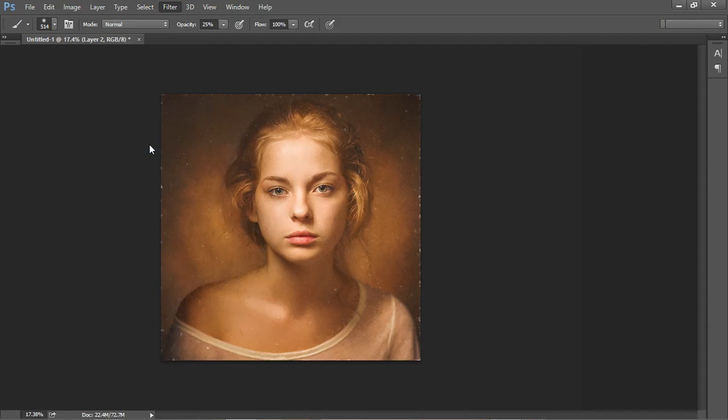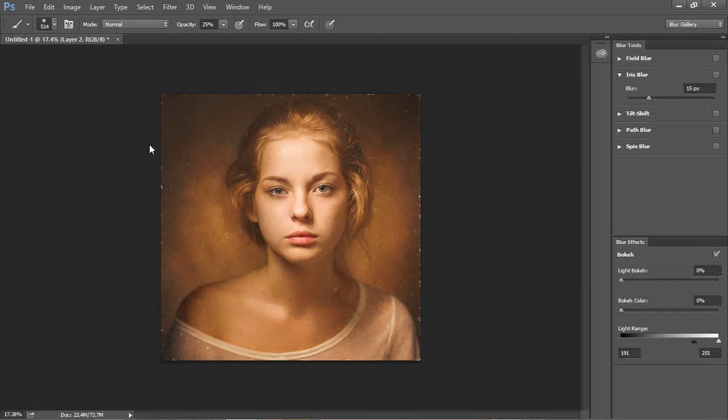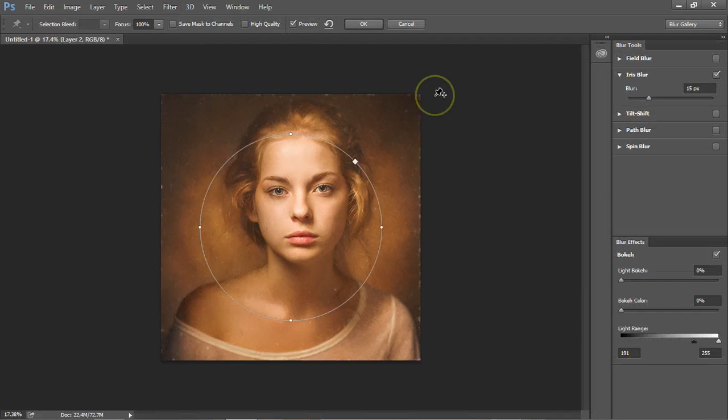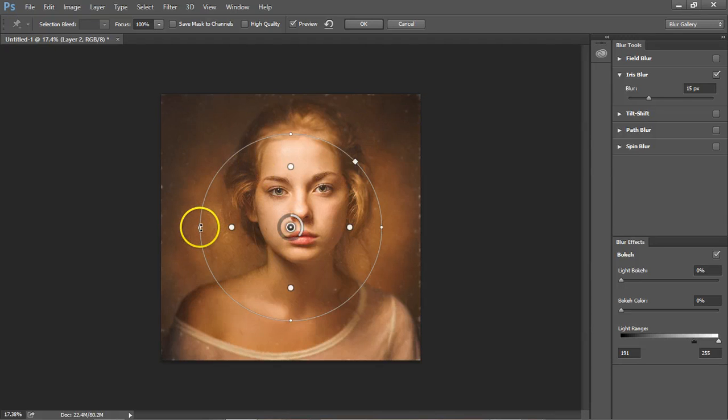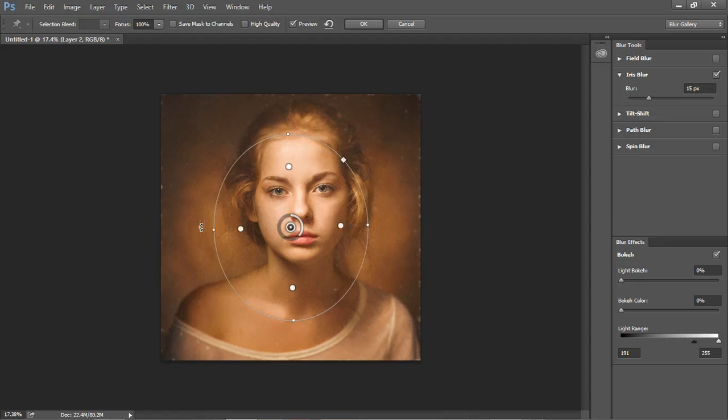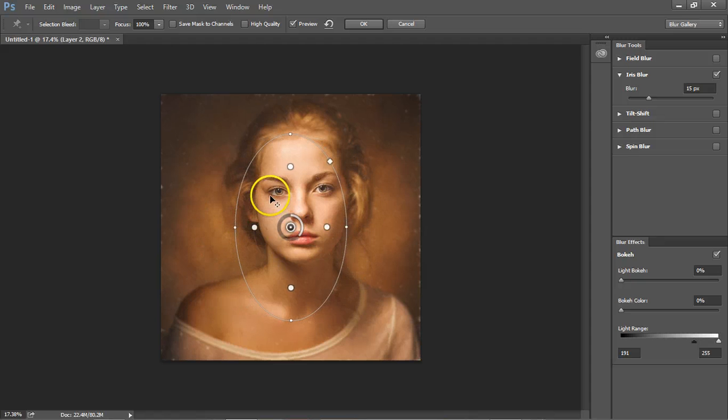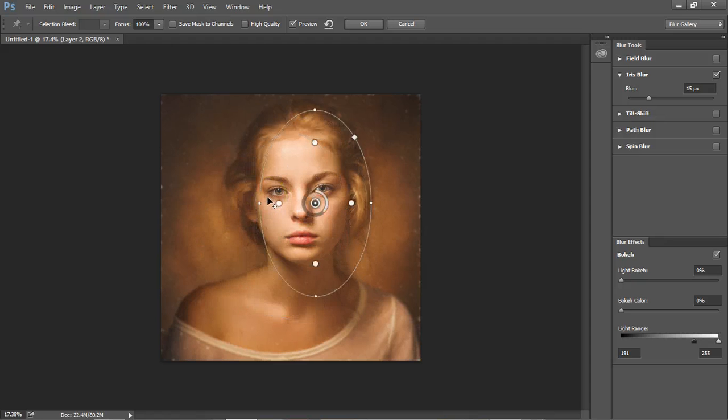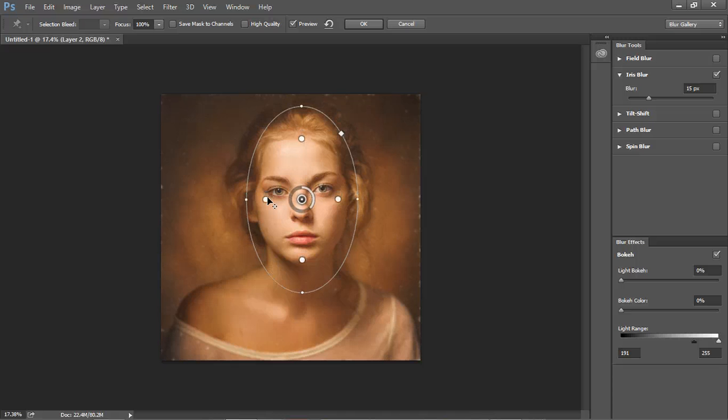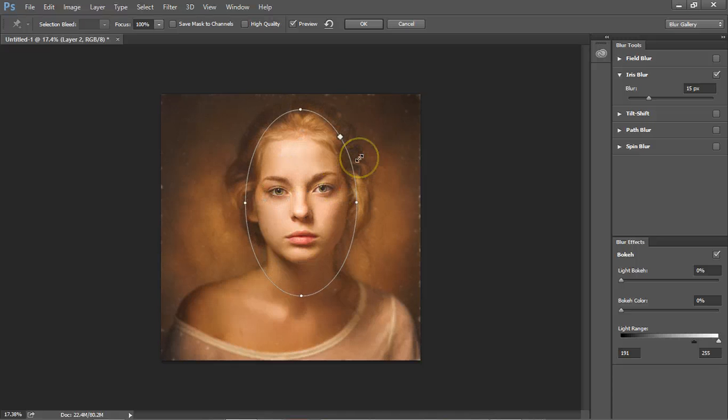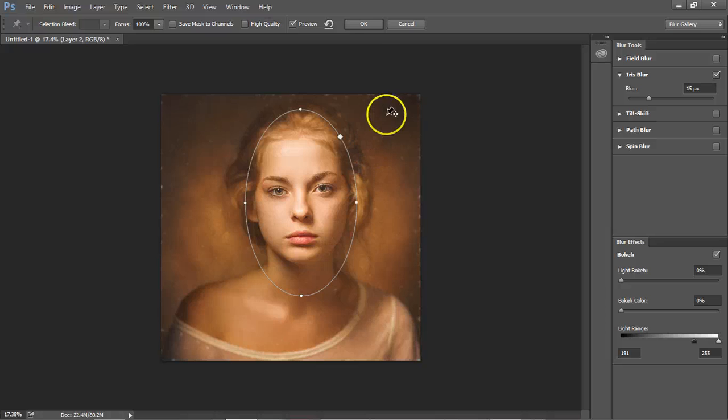If you don't have the Photoshop that has the blur in it, just use the Gaussian Blur and then mask out the center. So we're going to make sure her face is sharp and everything else is blurry. Hit OK.